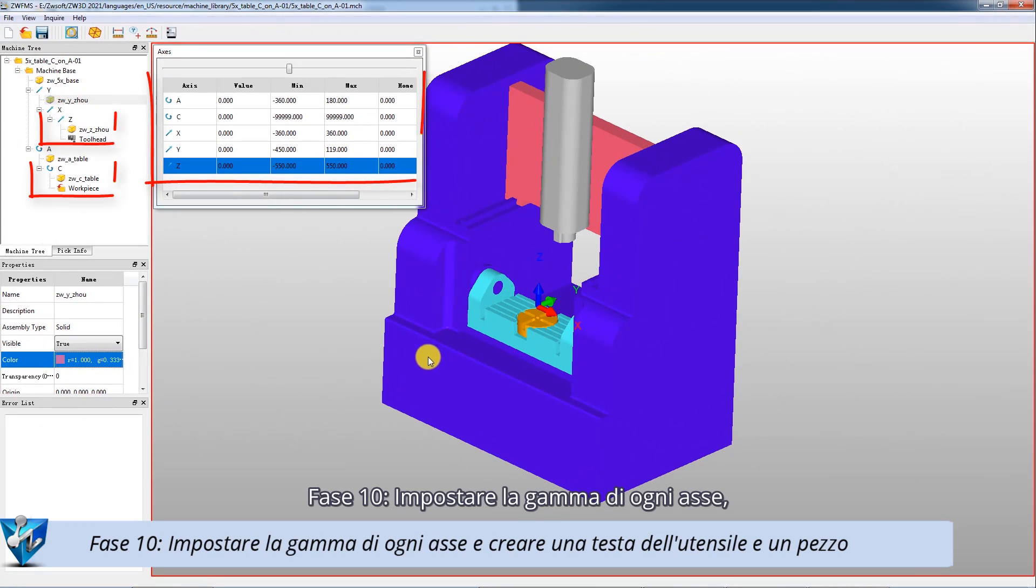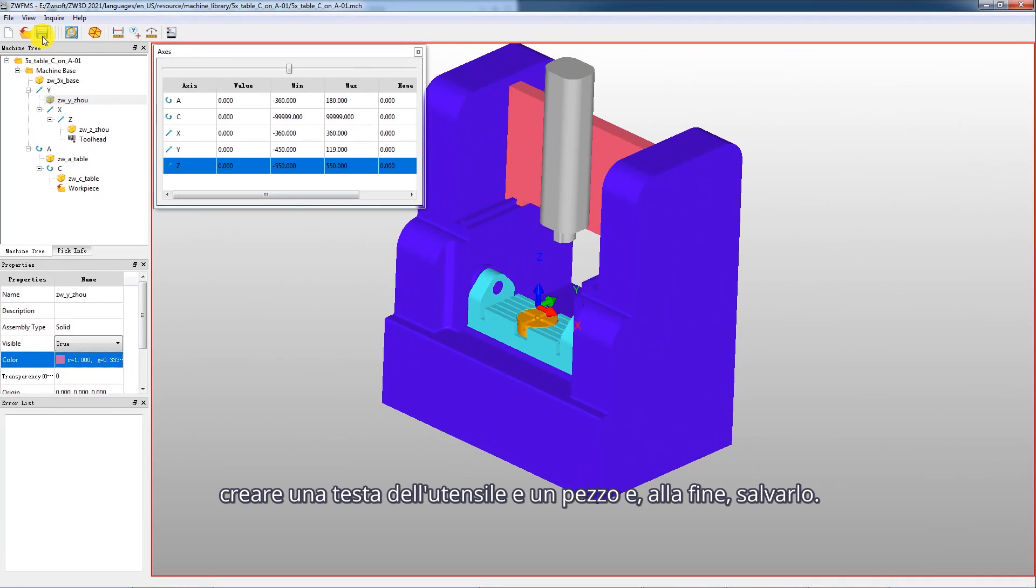Step 10: Set a range of each axis. Create a tool head and a workpiece and save it.